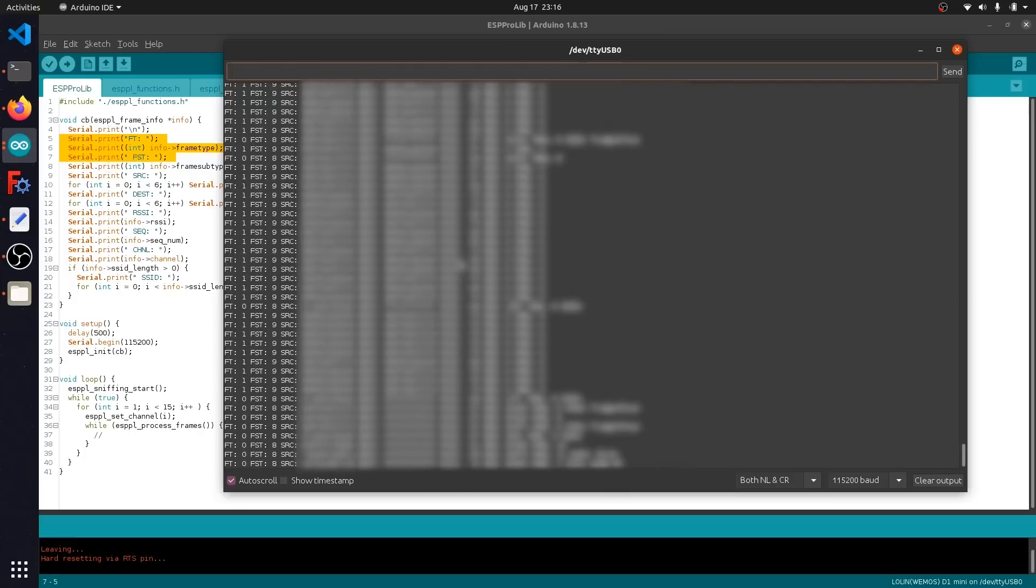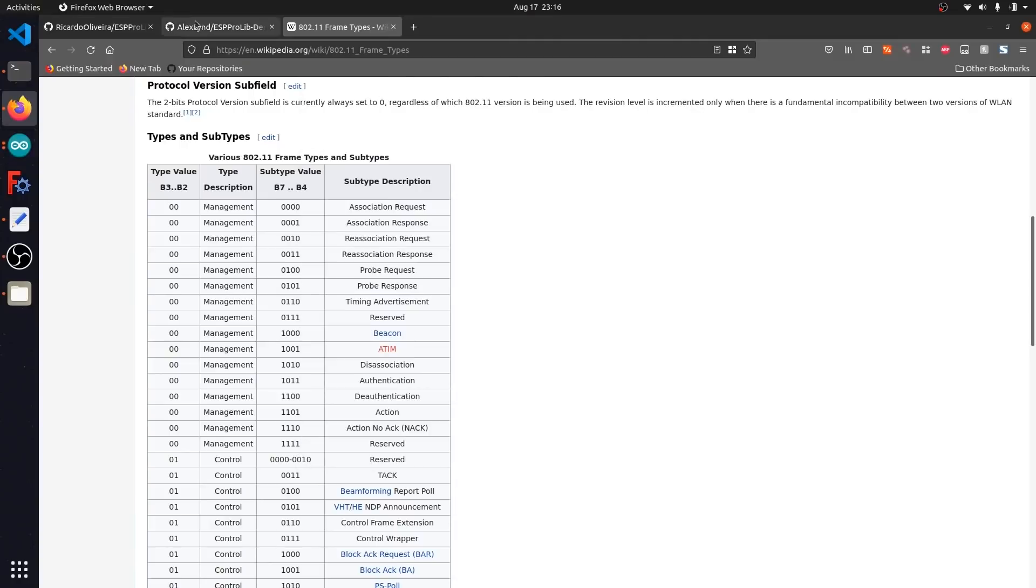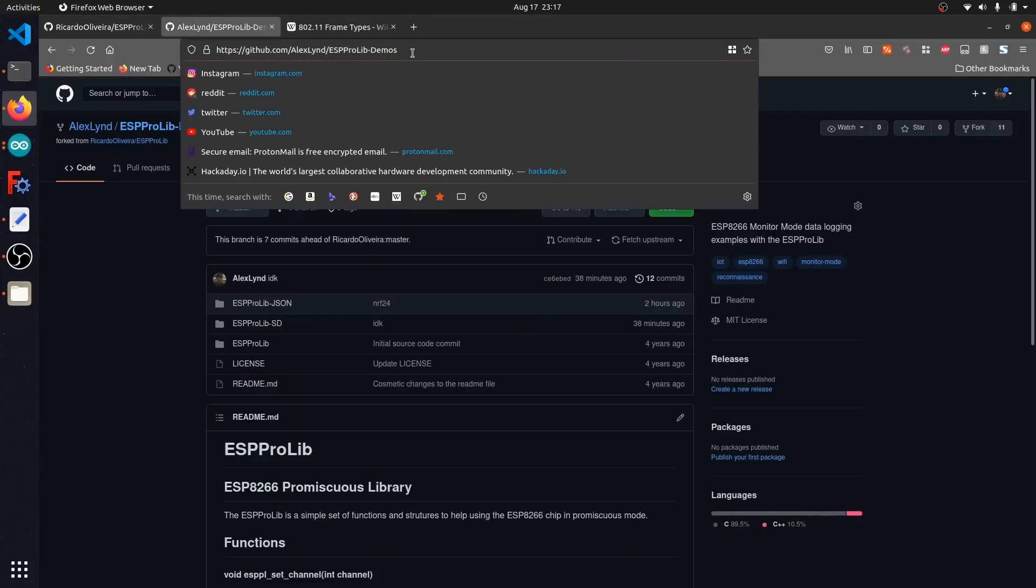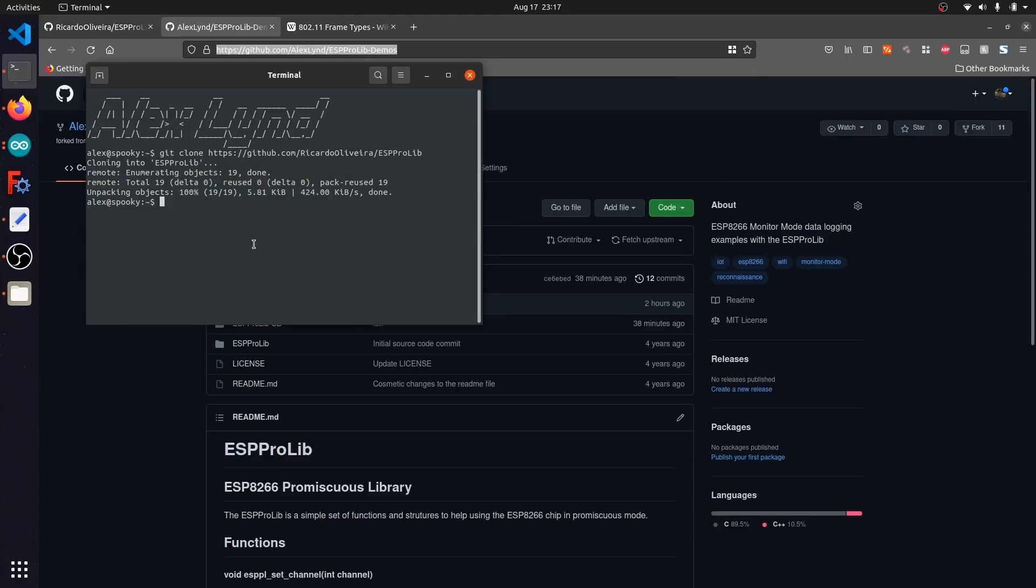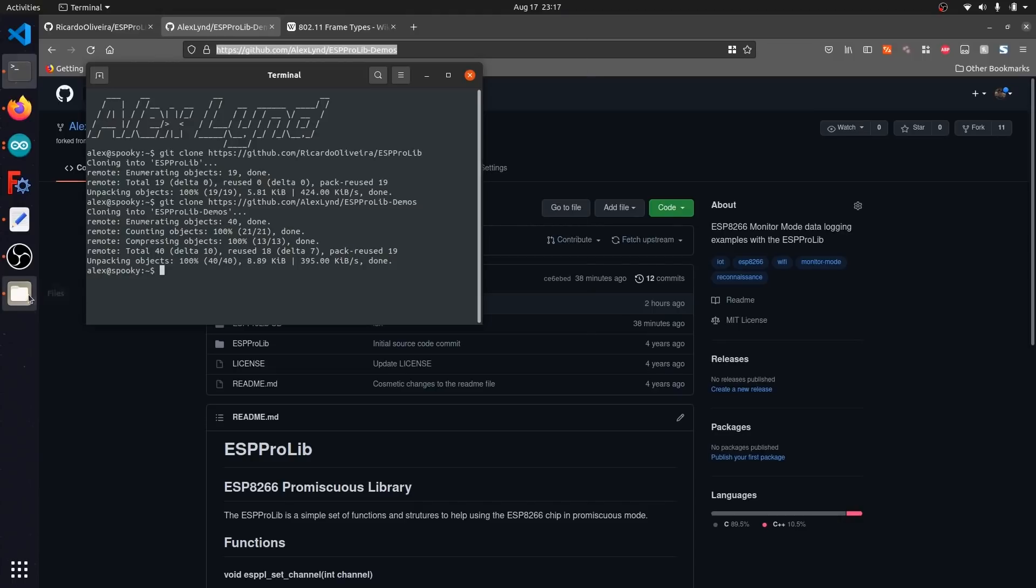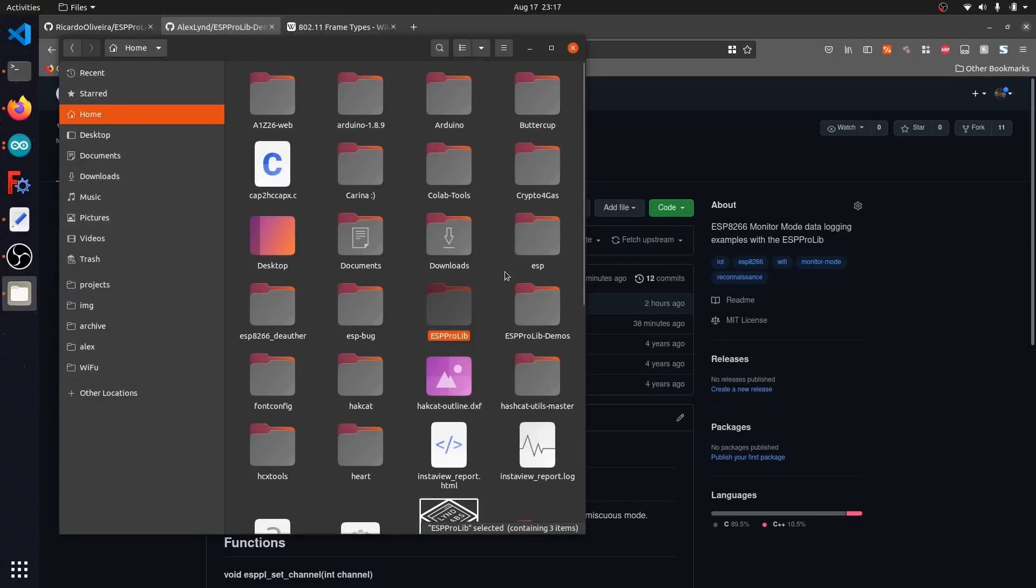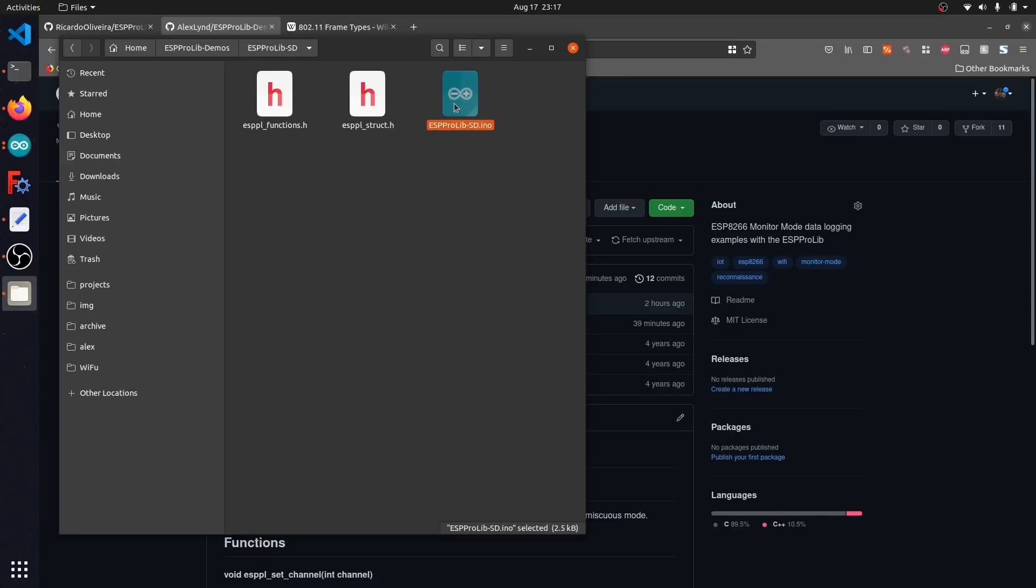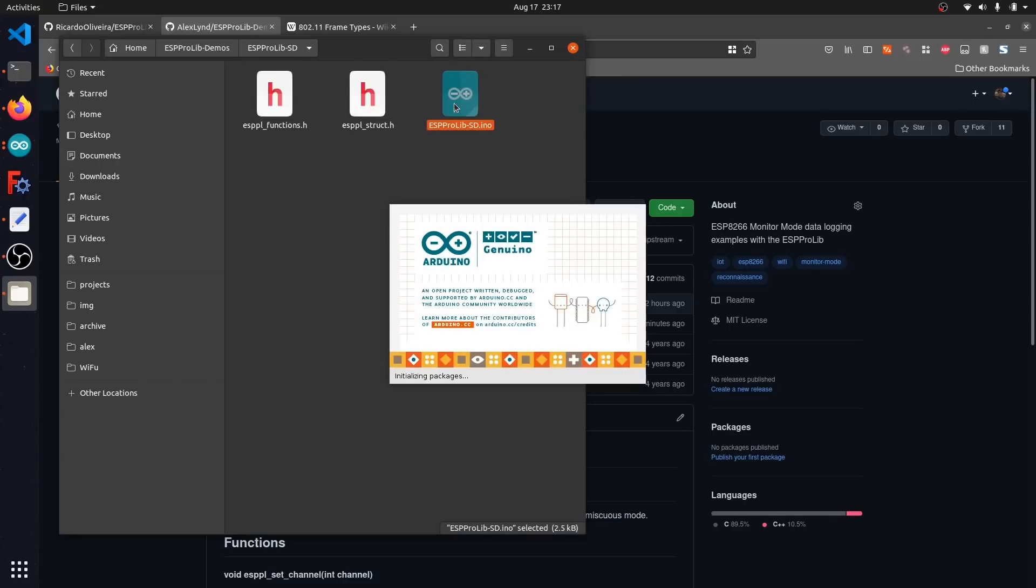Heading over to the browser, I'm going to go over to my GitHub repo at alexlind slash ESP Pro library demos. I'm going to go ahead and copy this, and we're going to clone it just like we did before. Git clone https github.com slash alexlind slash ESP Pro library demos. Now I'm going to go ahead and open this in my files. I'm going to head back to ESP Pro library demos. If you open this up, you'll see that I've actually already written two different demonstrations. One of them constructs a JSON file for creating post requests to a server, and the other one just basically logs it to a micro SD card. I'm going to go ahead and open up this folder and click on this Arduino sketch.